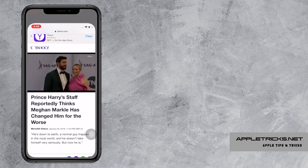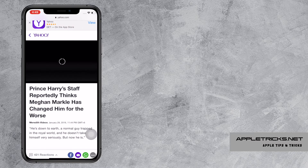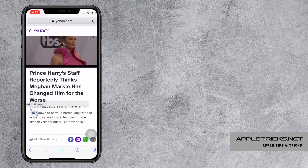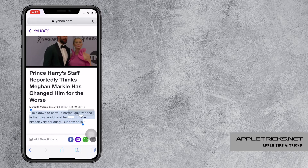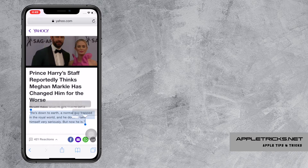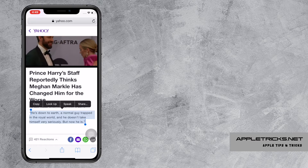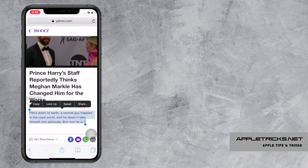I'm opening Safari. I'm selecting the paragraph I want for Speak Selection. You can select any text then press Speak to use this feature.